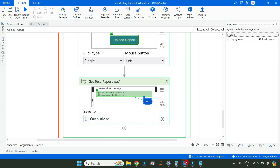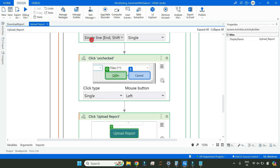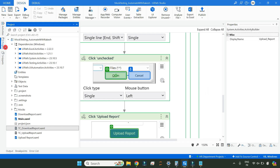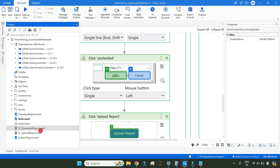Now let's move on to UiPath Studio to see how you really create it. First of all, on your project you should have certain test cases. Here you can see for Download Report I have a test case created, and for Upload Report I have a test case created.